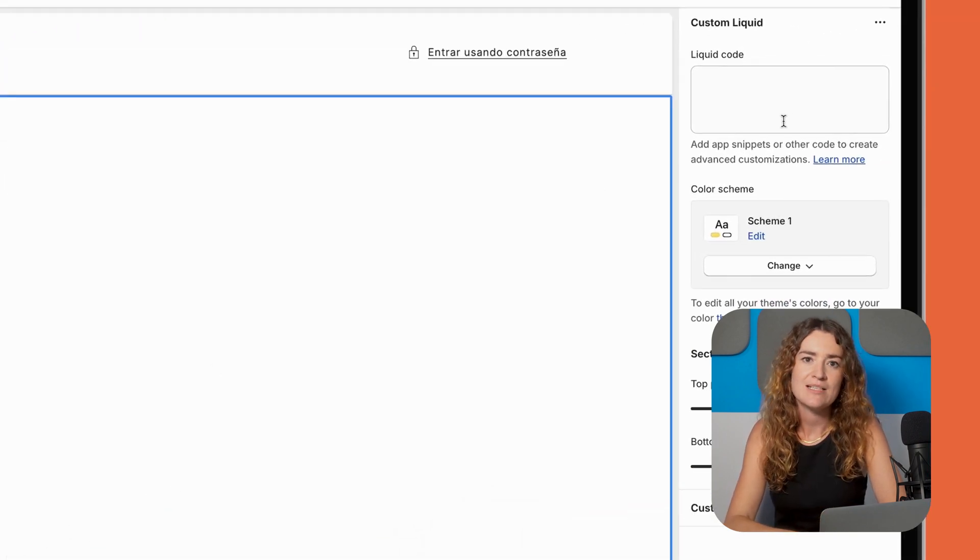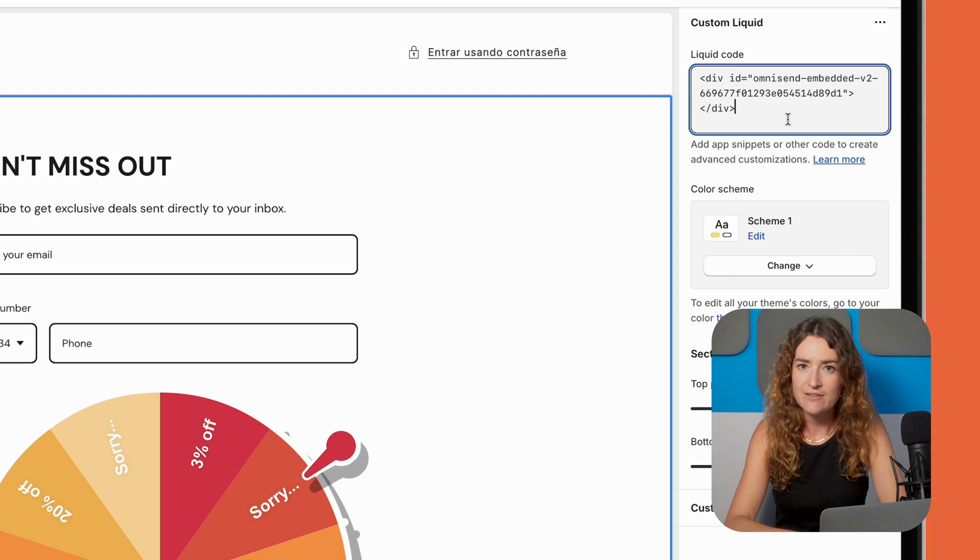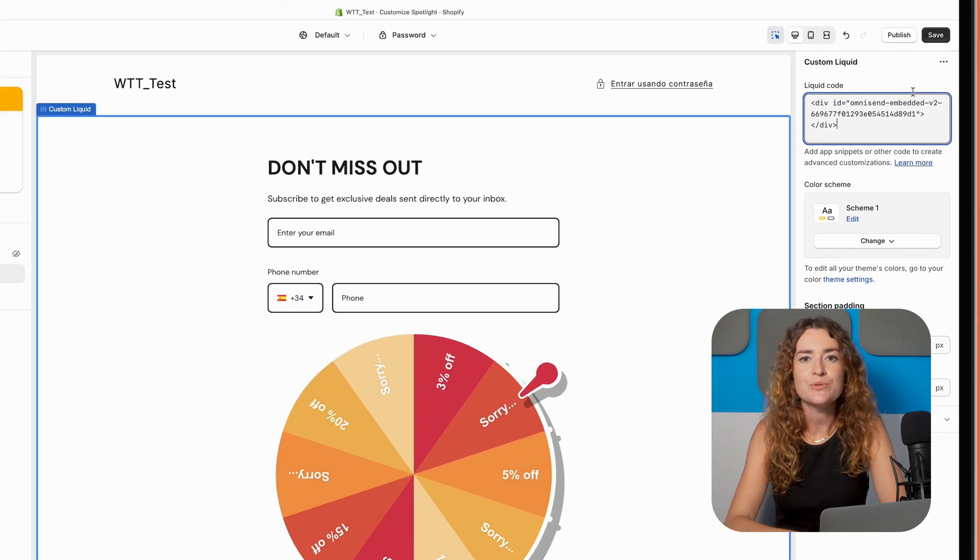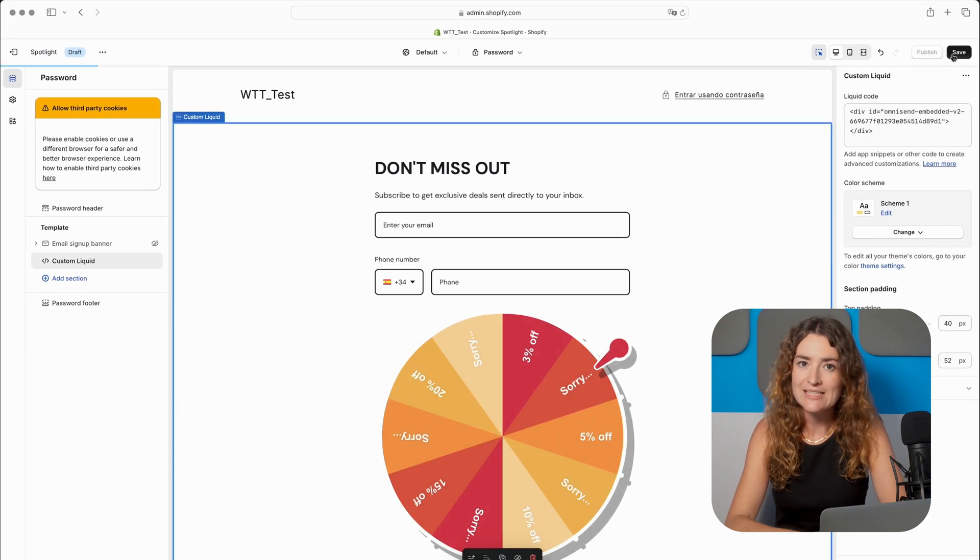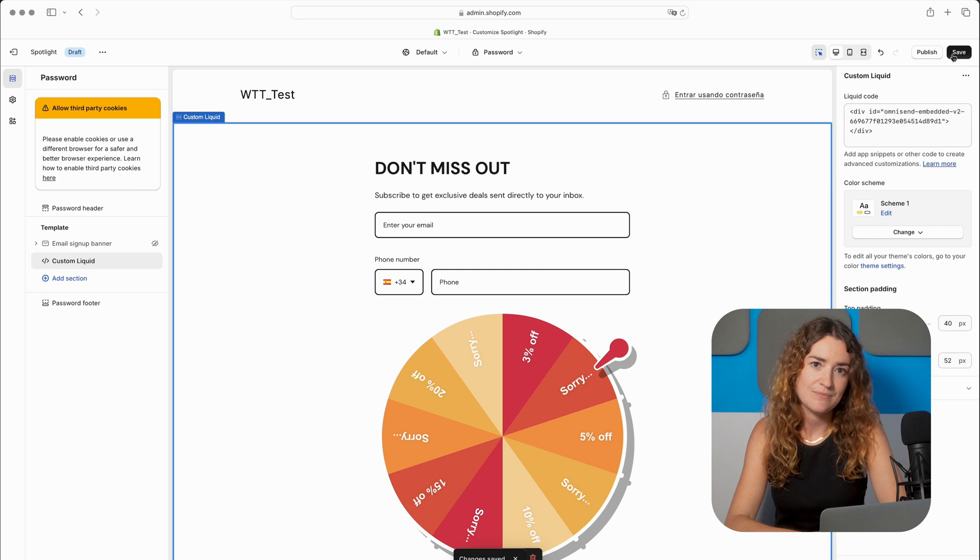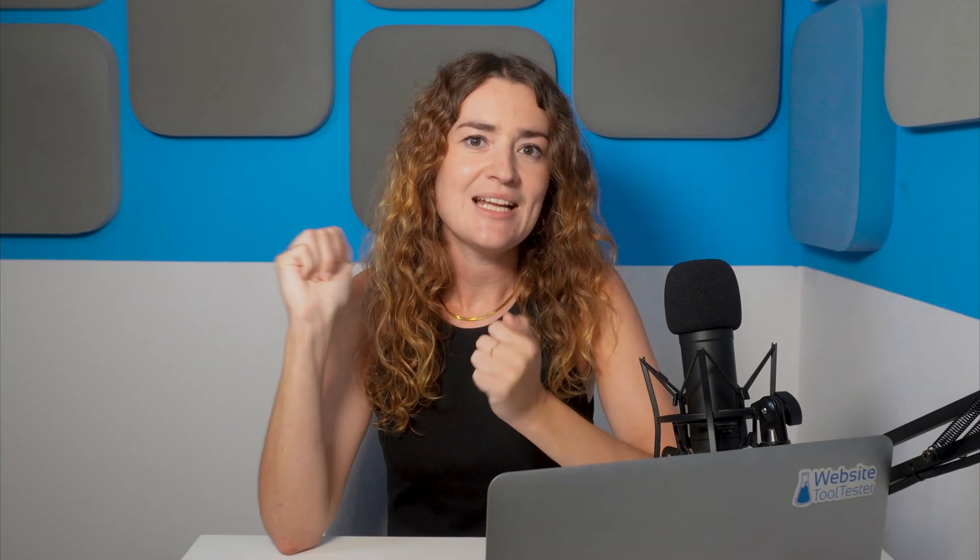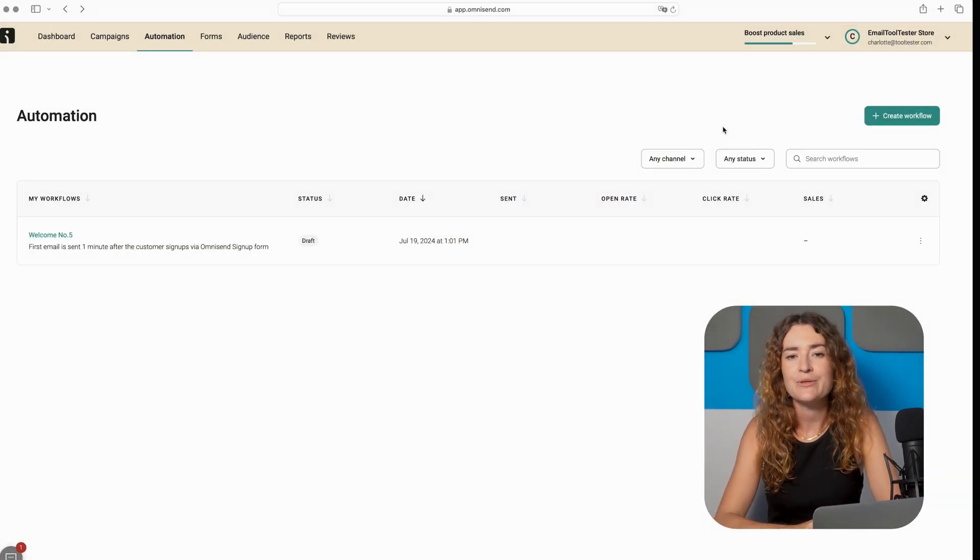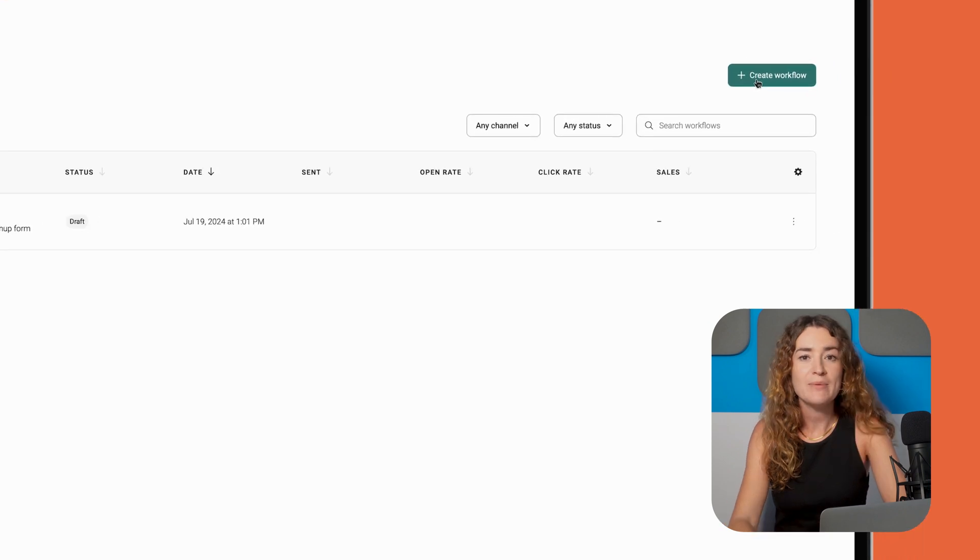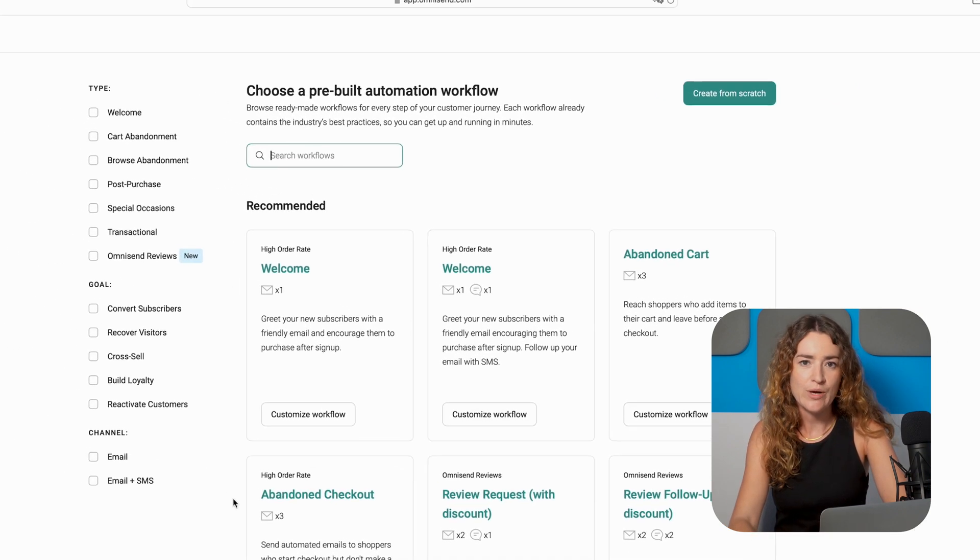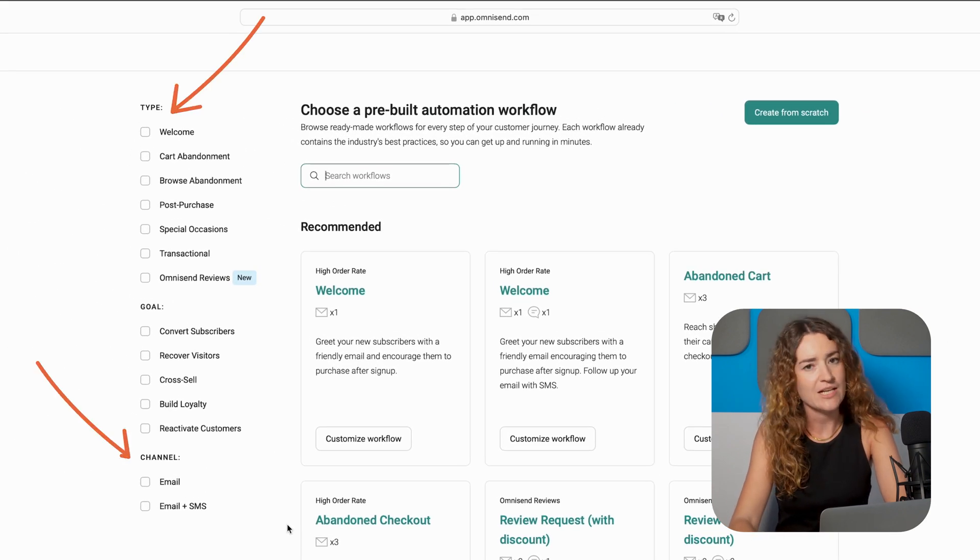I recommend experimenting with section placement to find the perfect spot for your form and you should also test the form is working correctly and sending all the data to OmniSend. Now you have your list set up let's get your automation up and running. OmniSend prompts you to do this directly when you enable your form. Otherwise you can head over to the automations tab and click on create workflow.